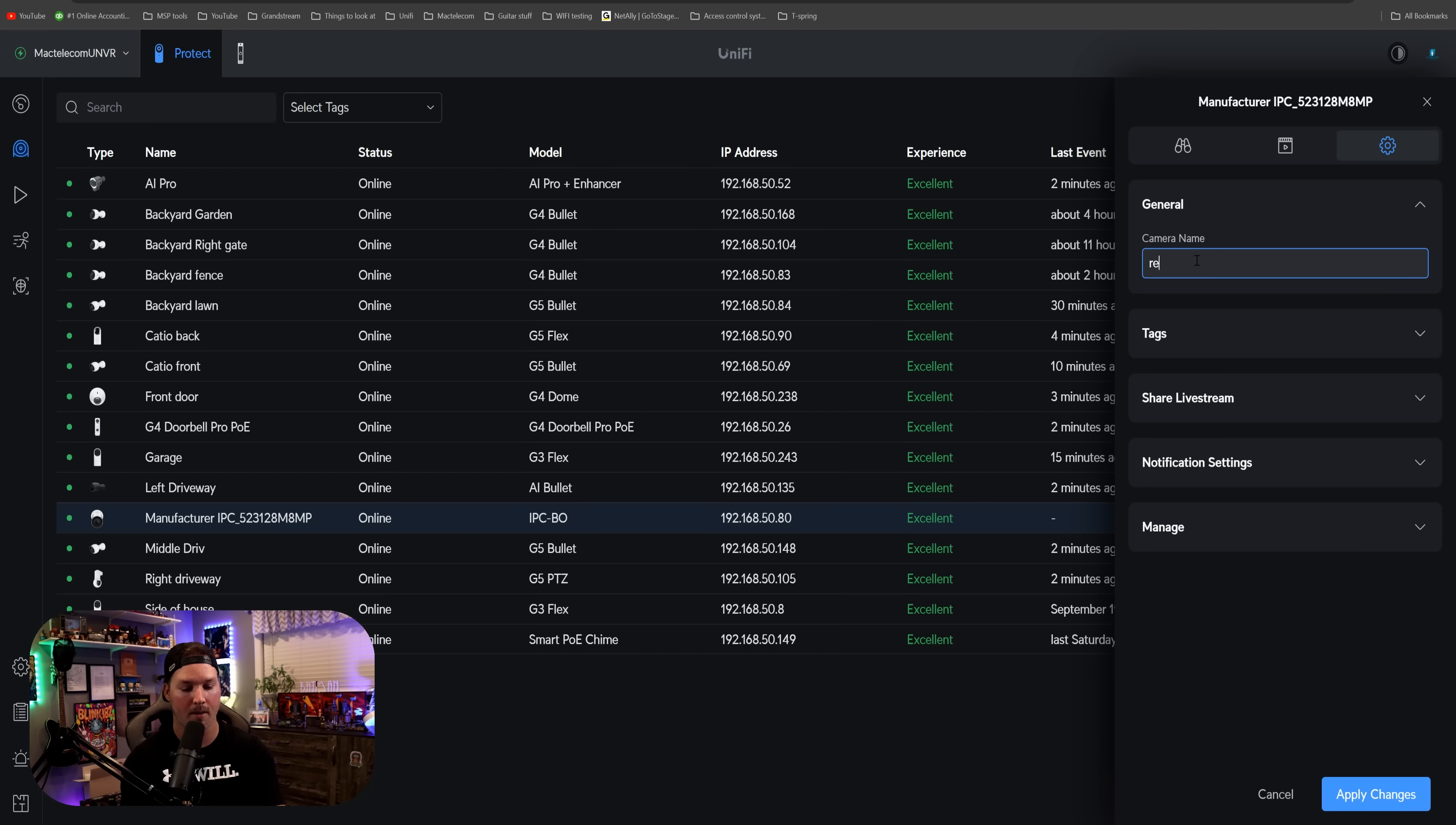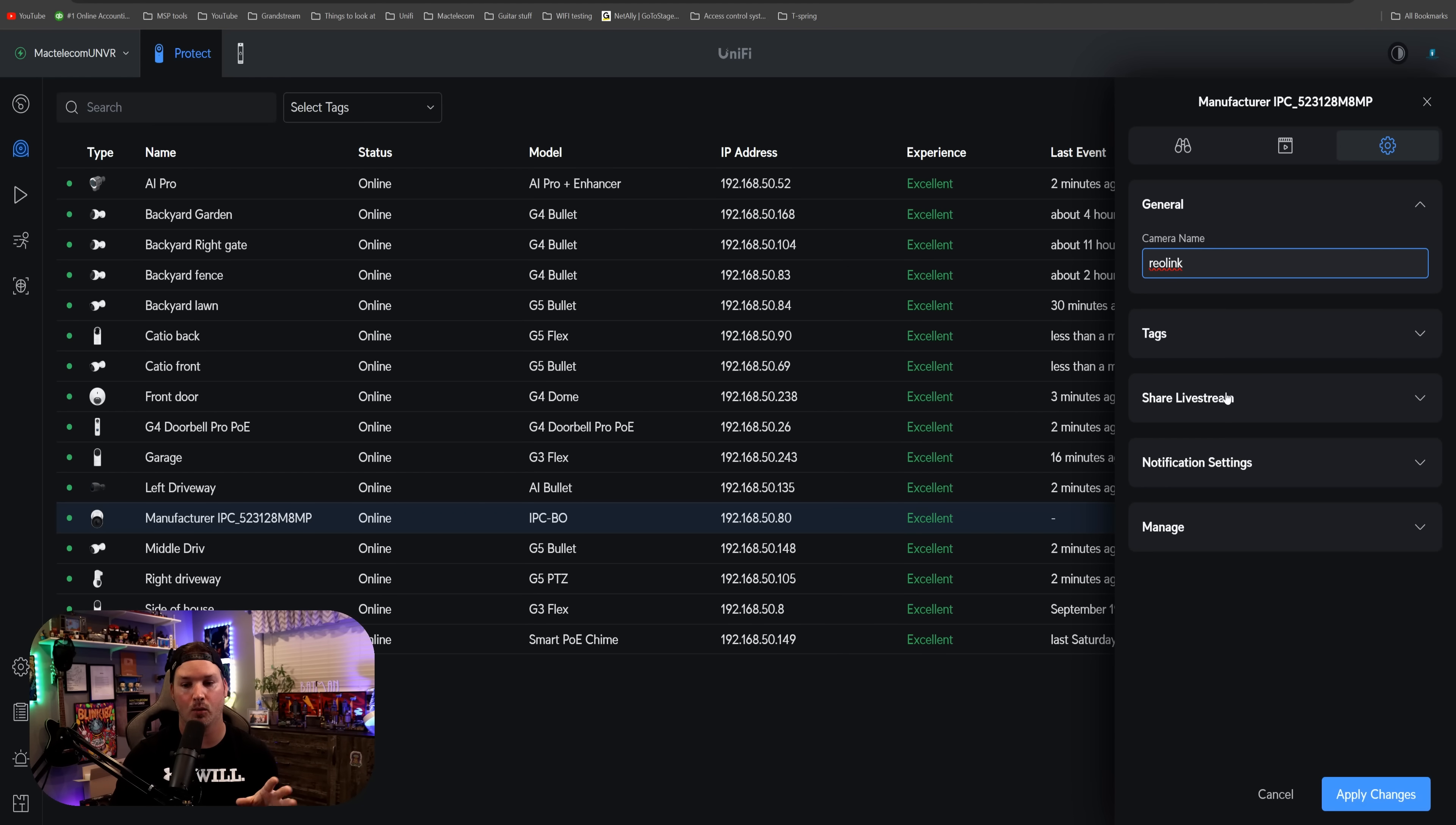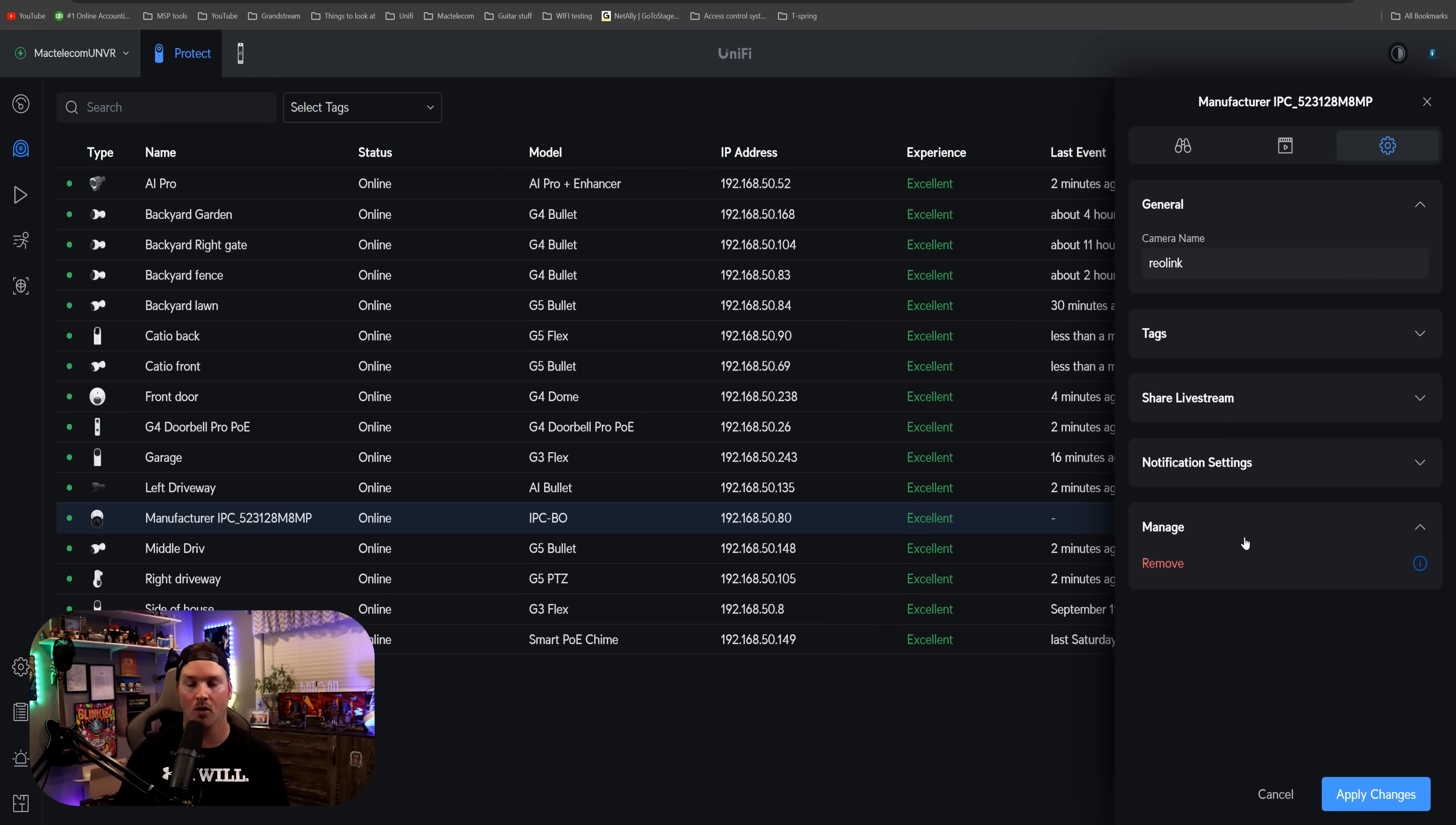Clicking on the settings wheel, we could give it a name. I'm gonna call it Reolink. And then we could do tags, which we'll talk about in a minute. We could also share the live stream. So if we wanna share this link with somebody, we could do that. And then we have our notification settings, and then we have manage. With manage, we could just remove this outside of Unify Protect.